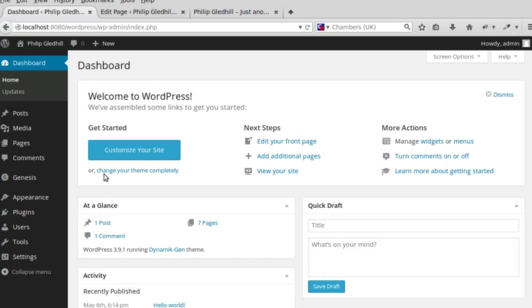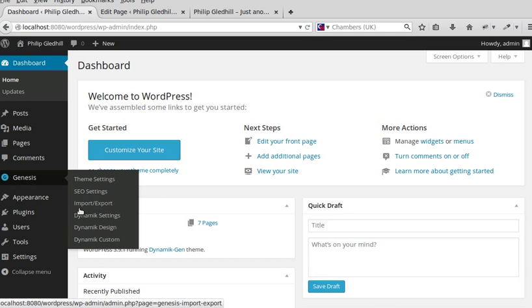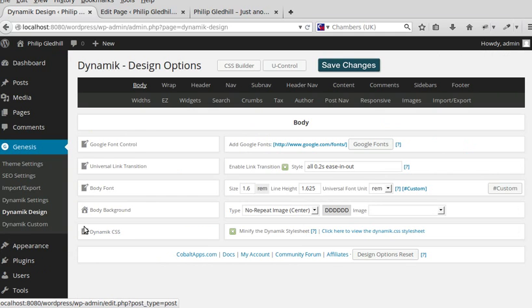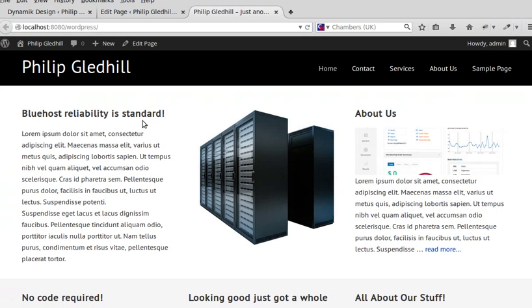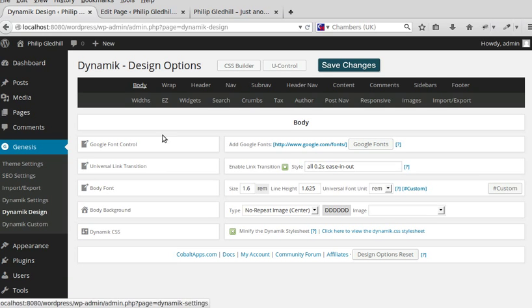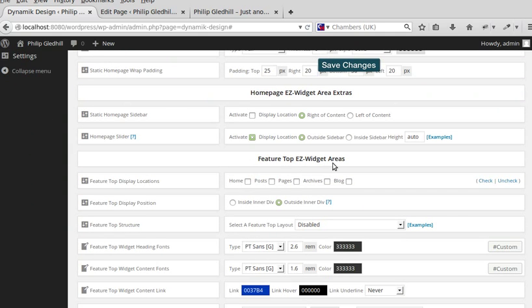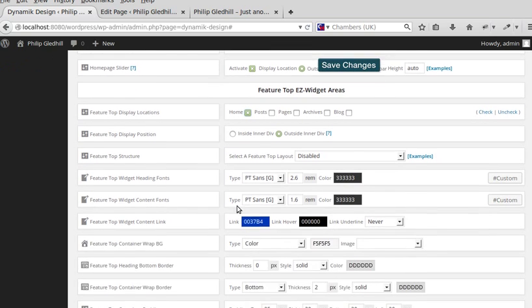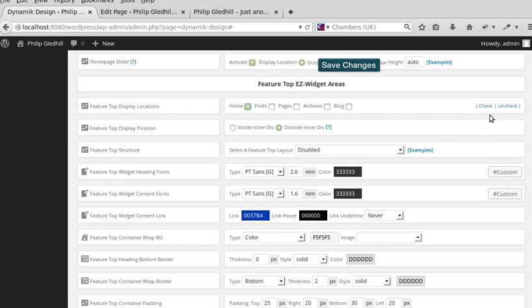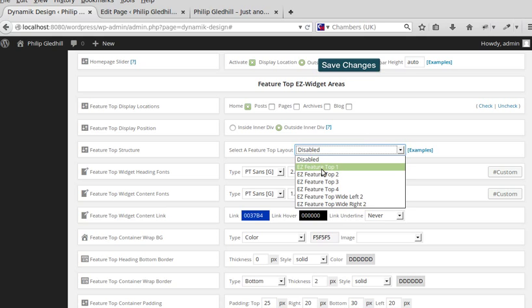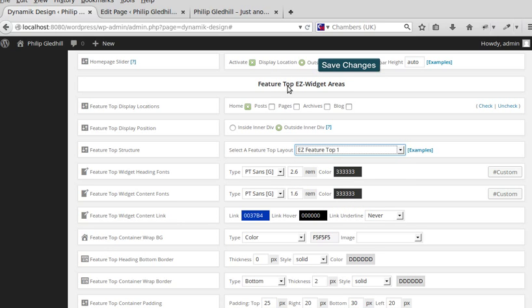In my WordPress dashboard, go to Genesis Dynamic Design and we've got these options. This is what we've got at the moment — a navbar at the top and some boxes below. I want to add another box under the navbar and above those boxes. To do that, go to Genesis Dynamic Design, scroll down the page, and look for Feature Top Easy widget areas. I'm going to add it on the home page, outside the inner div so it spans the full width, and choose just a single box — Feature Top One.